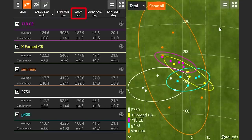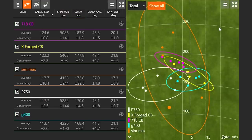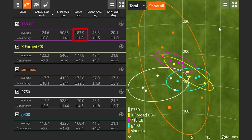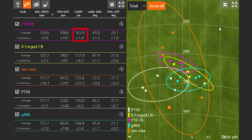Next up is carry distance. Carry distance is important with an iron rather than total distance. On the golf course, if you have a bunker or water to cover, you want to know how far the ball is going to carry rather than your total run out. A lot of players focus on total distance with a seven iron, but we want to know the carry distance so we know exactly where the ball is going to land. I look at carry distance and see which club is most consistent. The 718CB had a carry distance plus or minus 1.8 yards, with the highest carry at 183.9 yards — making it the most consistent. Consistency is very important.